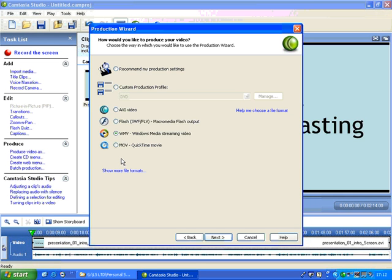On this first page, you choose which file format you want to save your file as. I usually use the Windows Media Video WMV format at the moment because here at Edge Hill we've got a Windows Media streaming server and this works well on that.